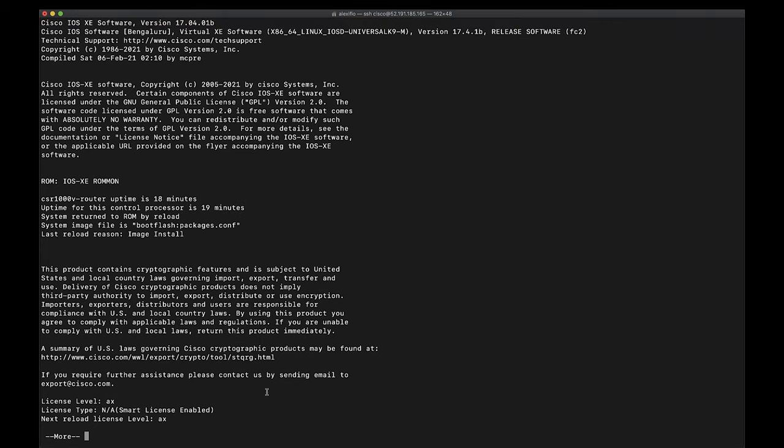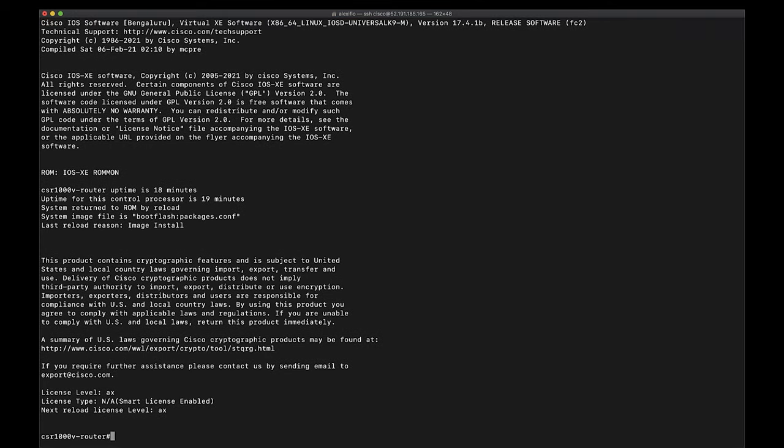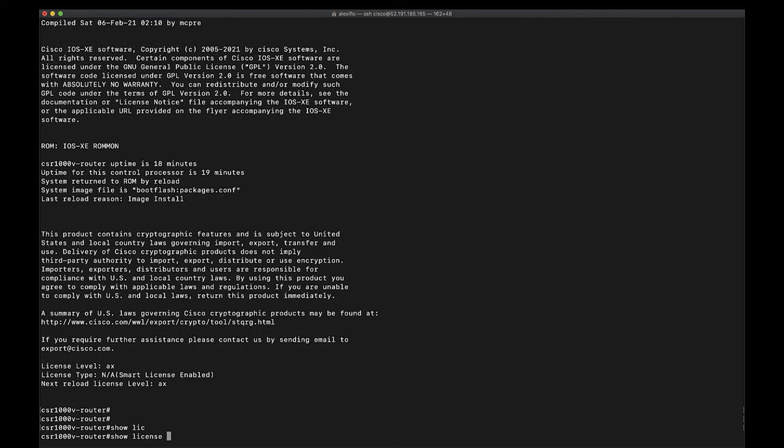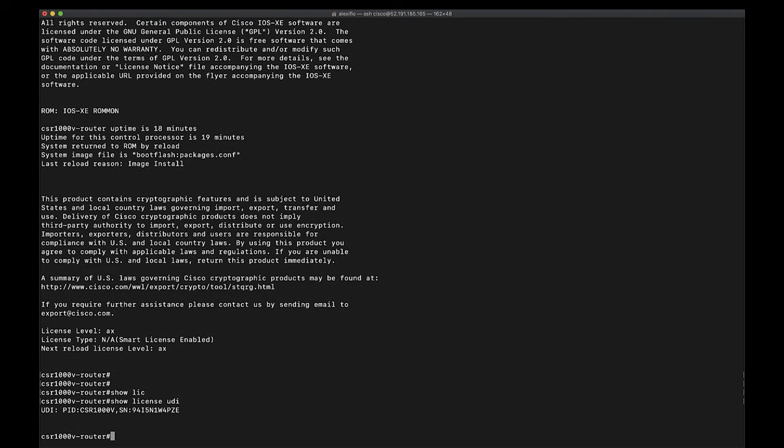And last but not least, if we go ahead and type show license UDI, you can see that although the platform type and version has changed, we still have the same licensing that we have acquired with our CSR 1000V.